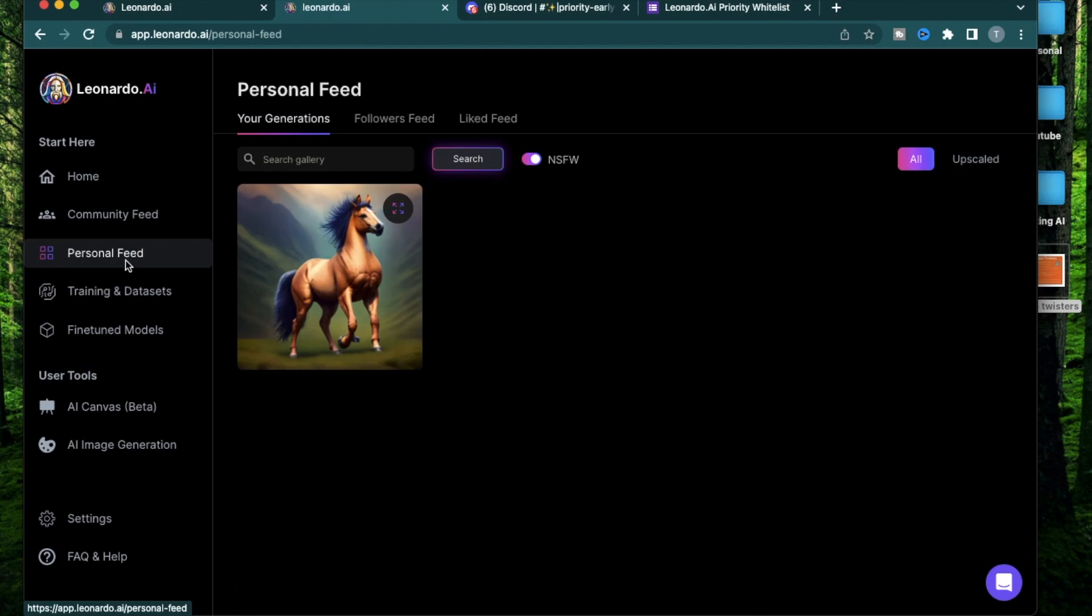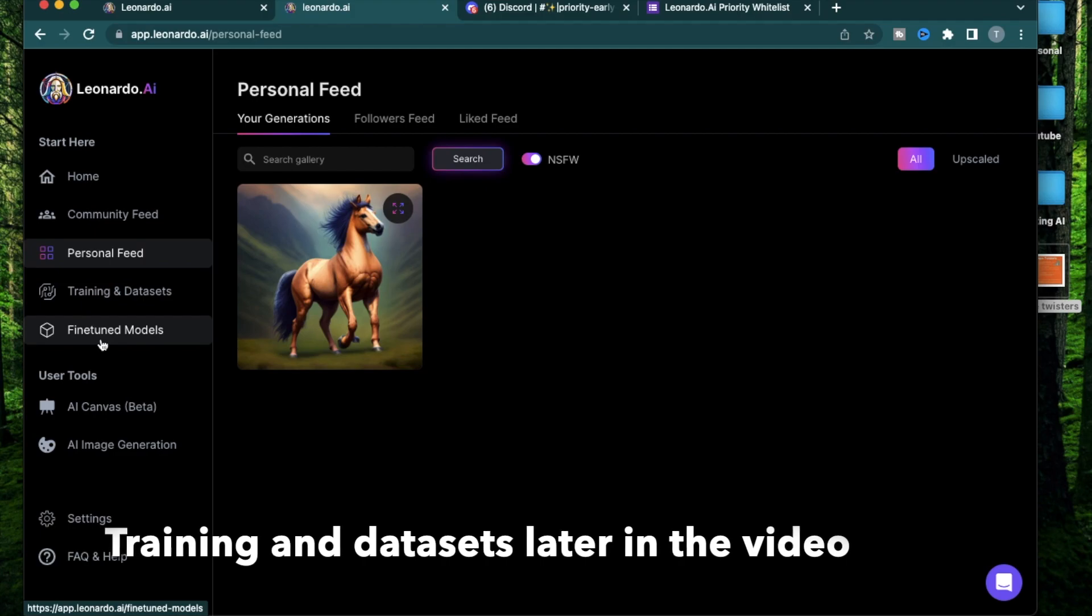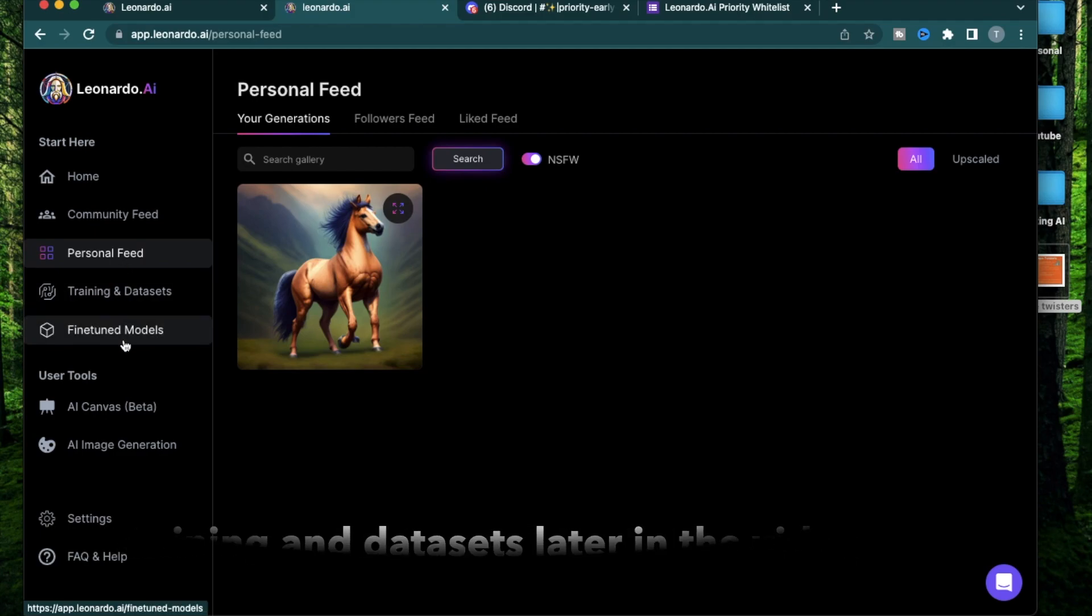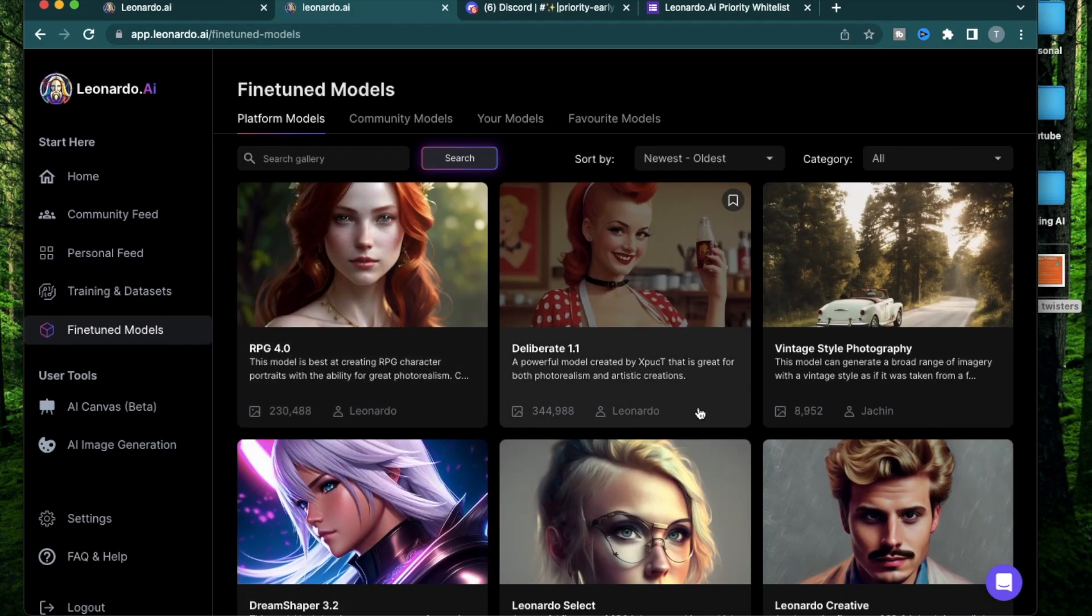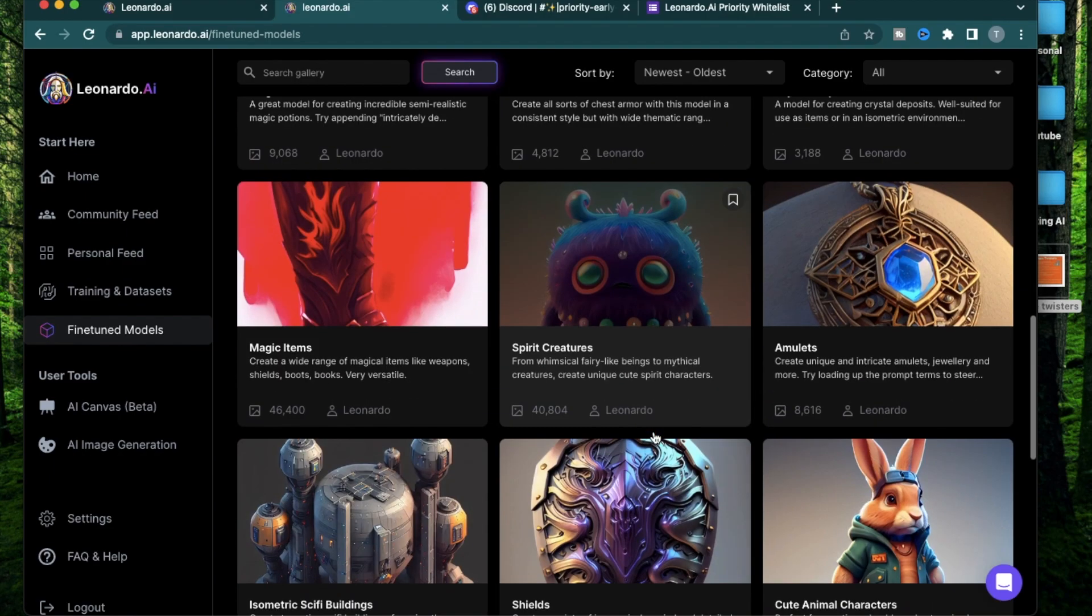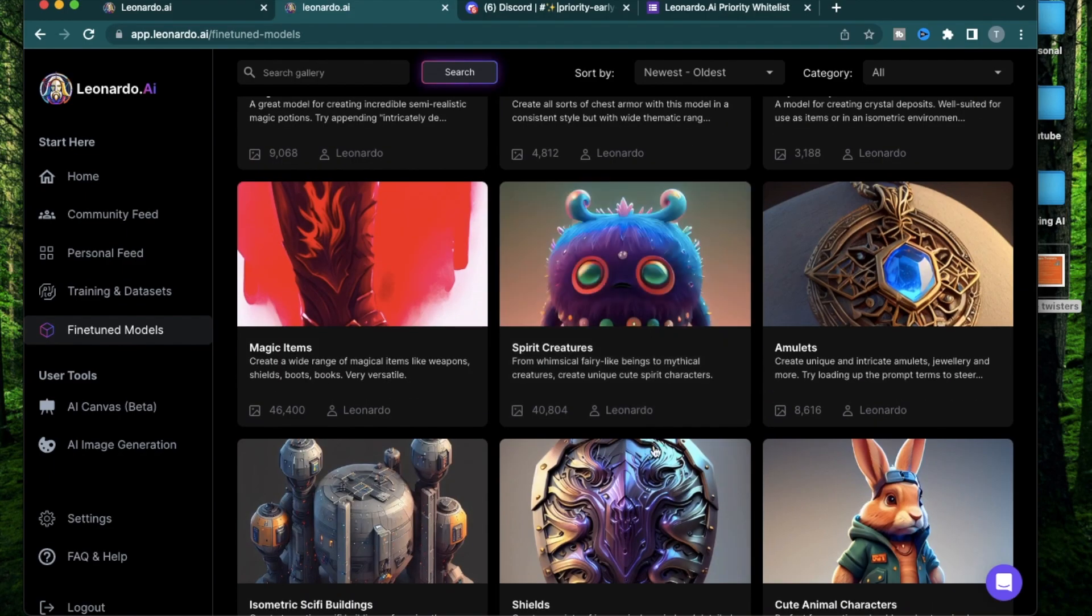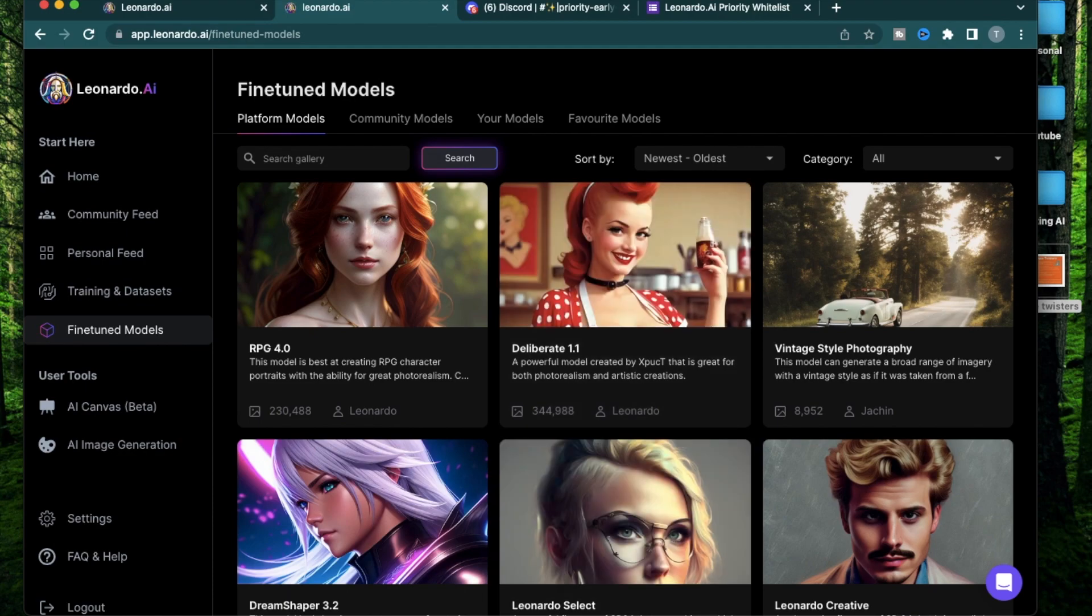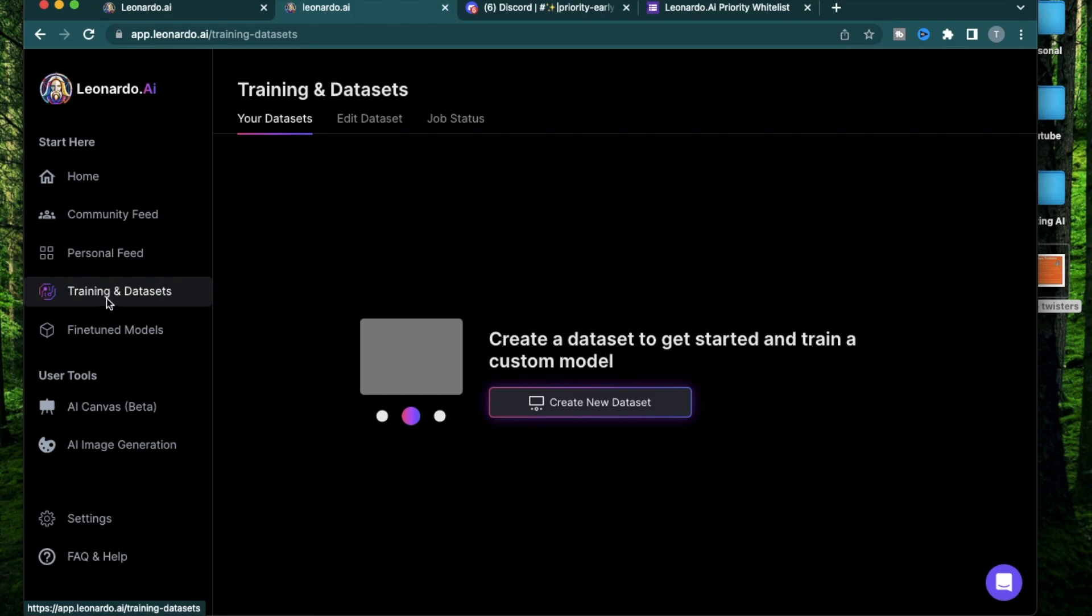I don't like following too many artists though because my feed can get really cluttered. The next section I want to talk about is fine-tuned models. I'm skipping this for a reason, I'll come back to it right after. Leonardo AI provides a bunch of different designs and styles that you can just use. However, if there's a certain style that you have in mind which you don't find in the platform models, you can actually create that yourself.